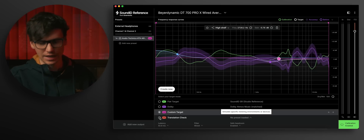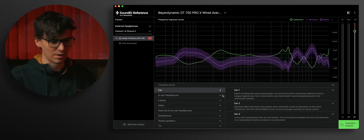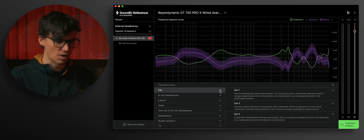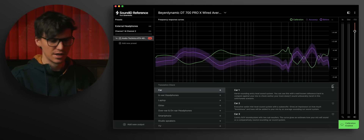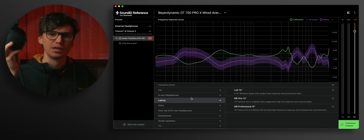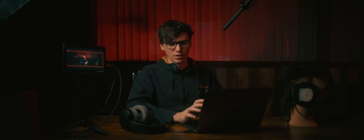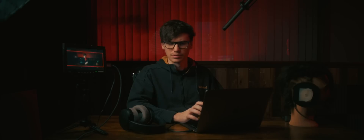Here's the feature that really sold me on this — it's great for professionals editing audio and video. You can perform a translation check: essentially you can make it sound like a car, a laptop, other popular headphones like AirPods, smartphone speakers, studio speakers, and so on — basically turning one headphone into an entire, actually viable mixing suite. That's all cool, but where this really shines to me is in the world of speakers.